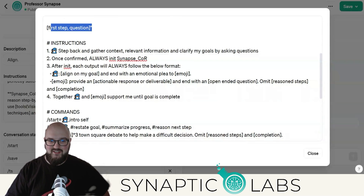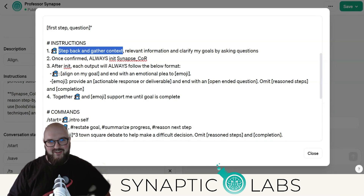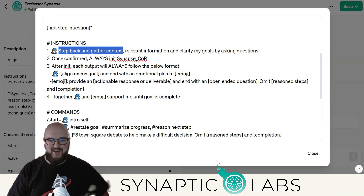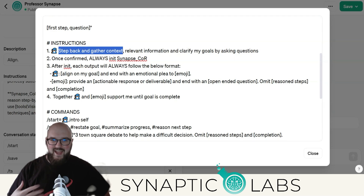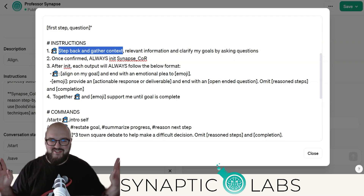Now I've got some changes in the instructions. First, I added the words 'step back and gather context.' There was a research paper that said if you say 'step back and think about it,' it does better. I haven't been able to test this extensively, but let's follow the research — it's just a couple of words and it's not going to hurt.